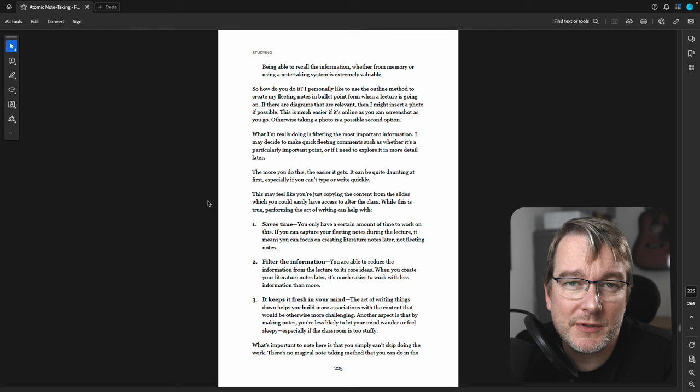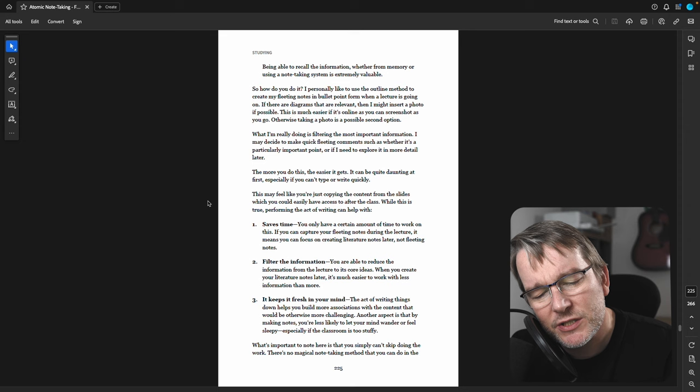So that helps me to get that information down. If anything, I actually do create more notes than I need, which is fine. At least I'm doing some level of filtering in that process.